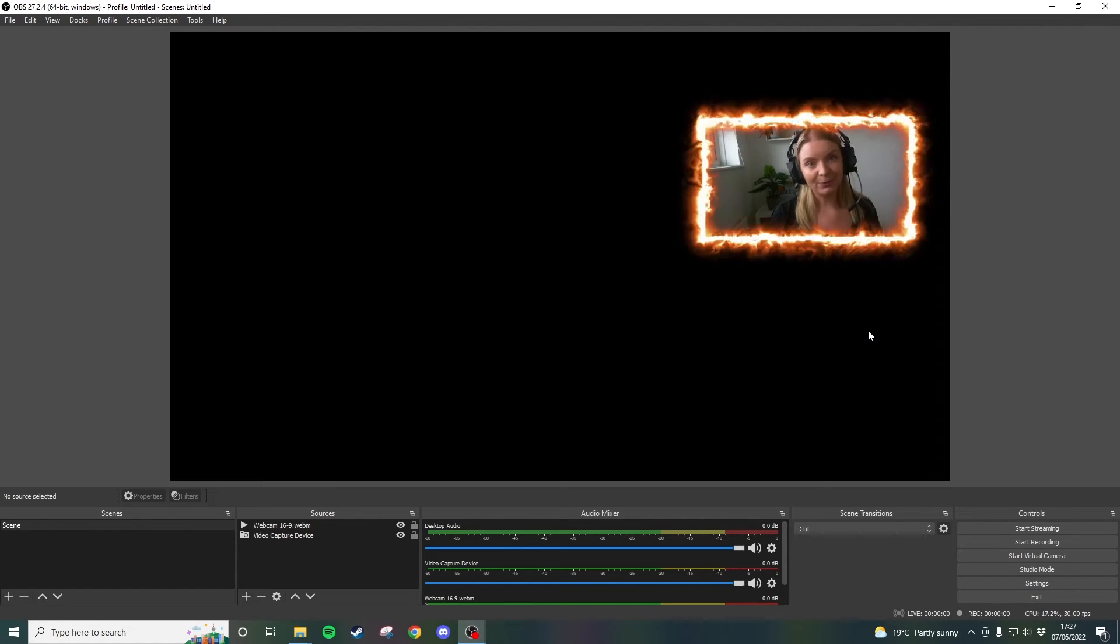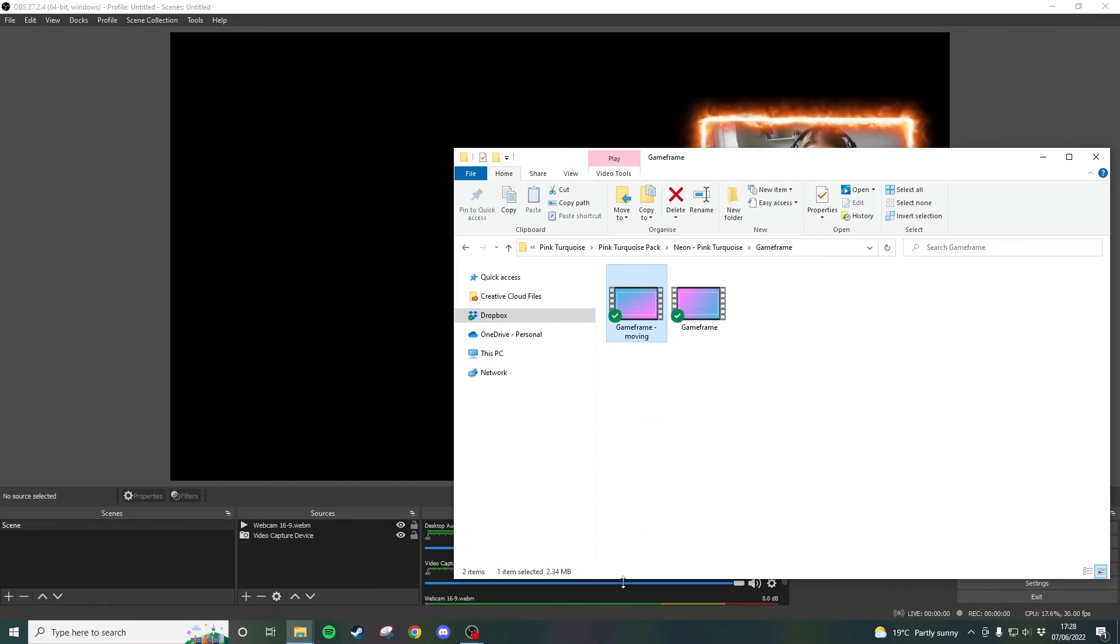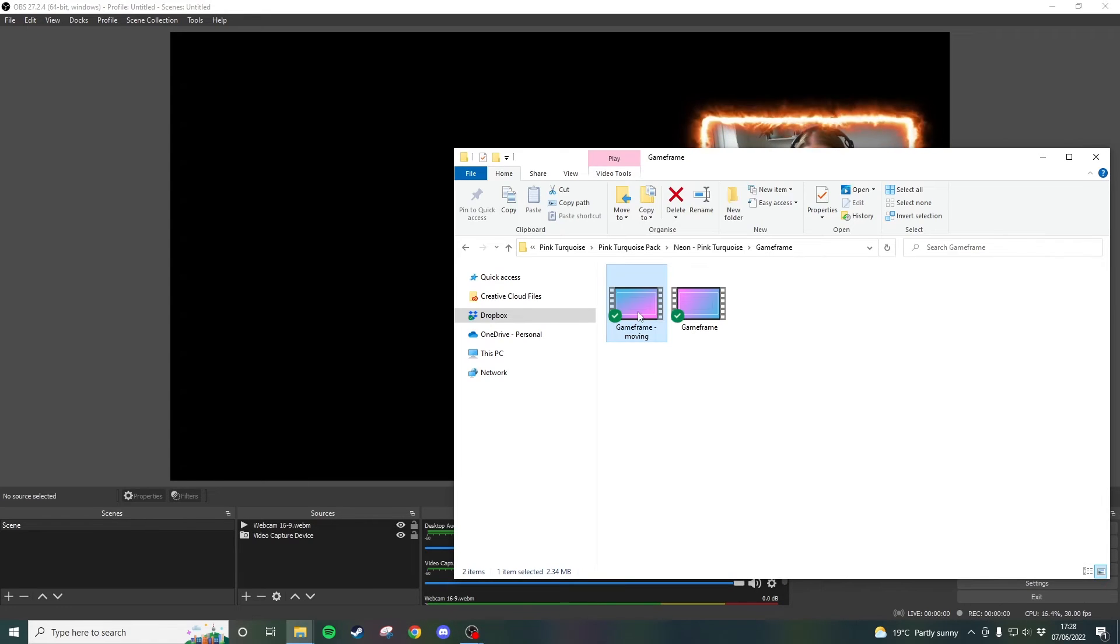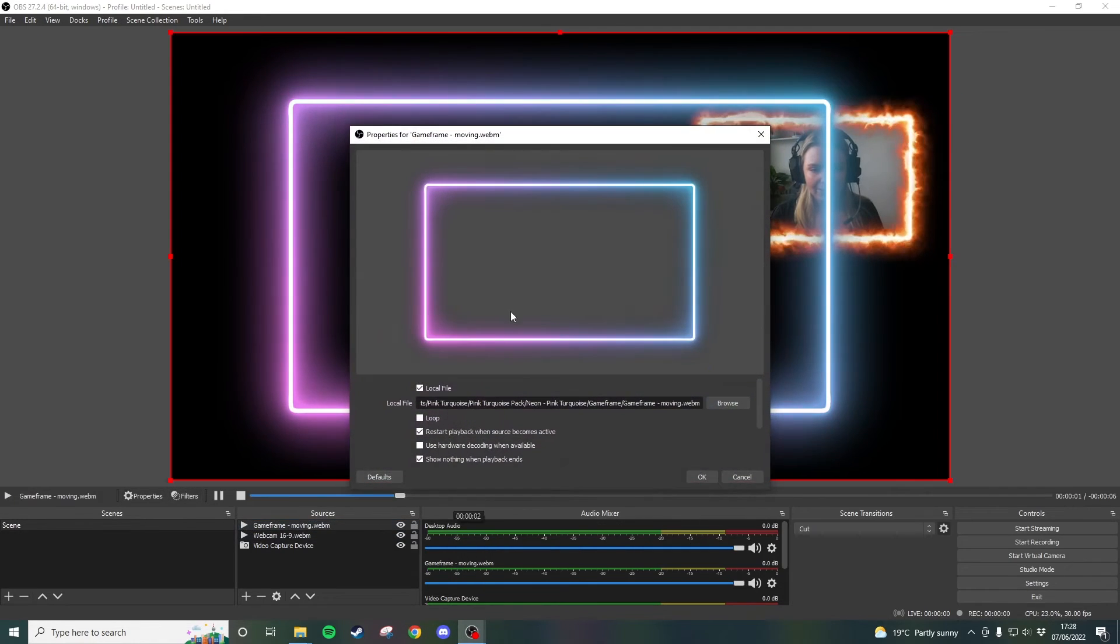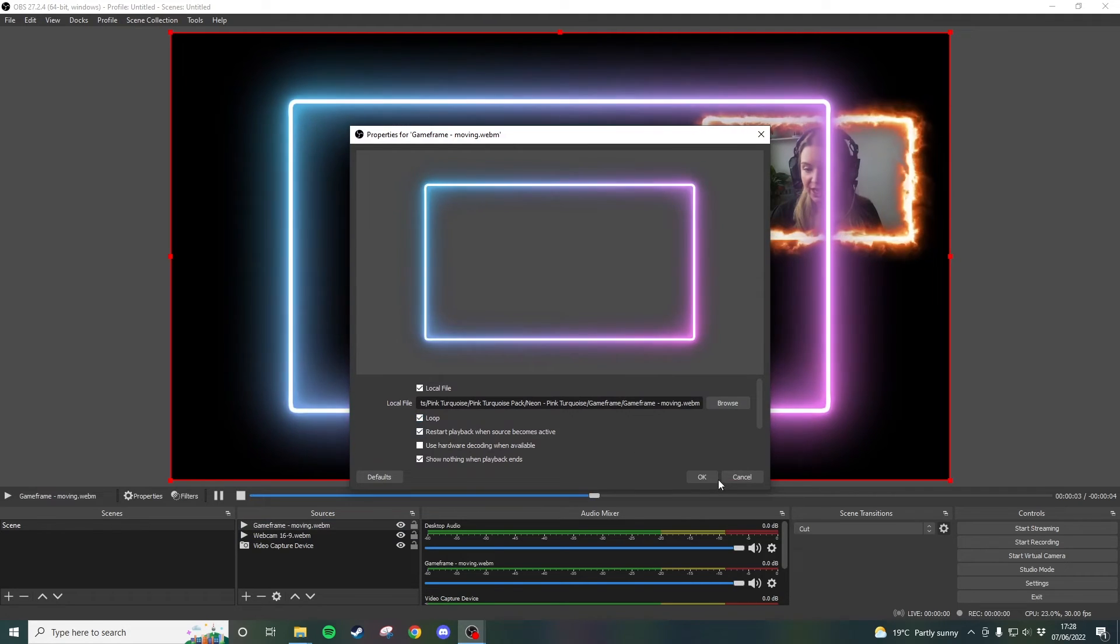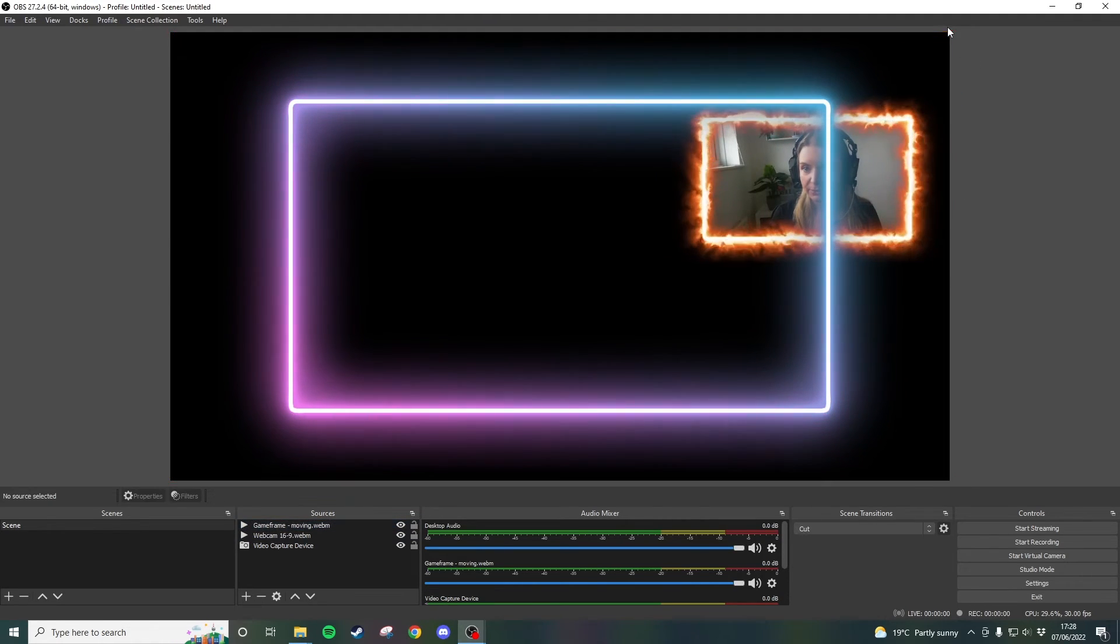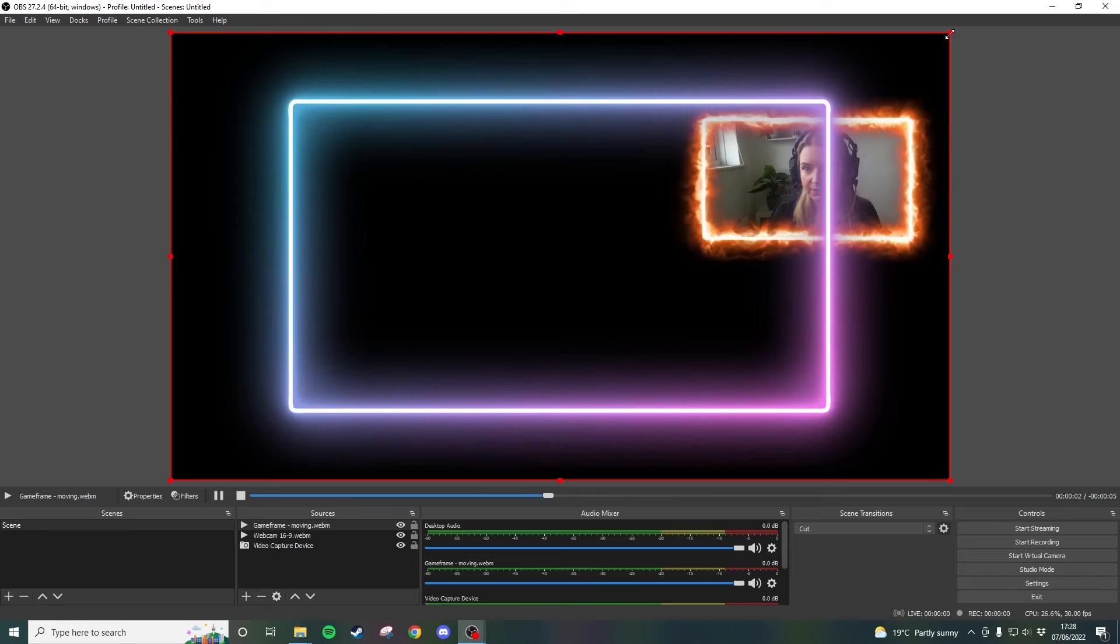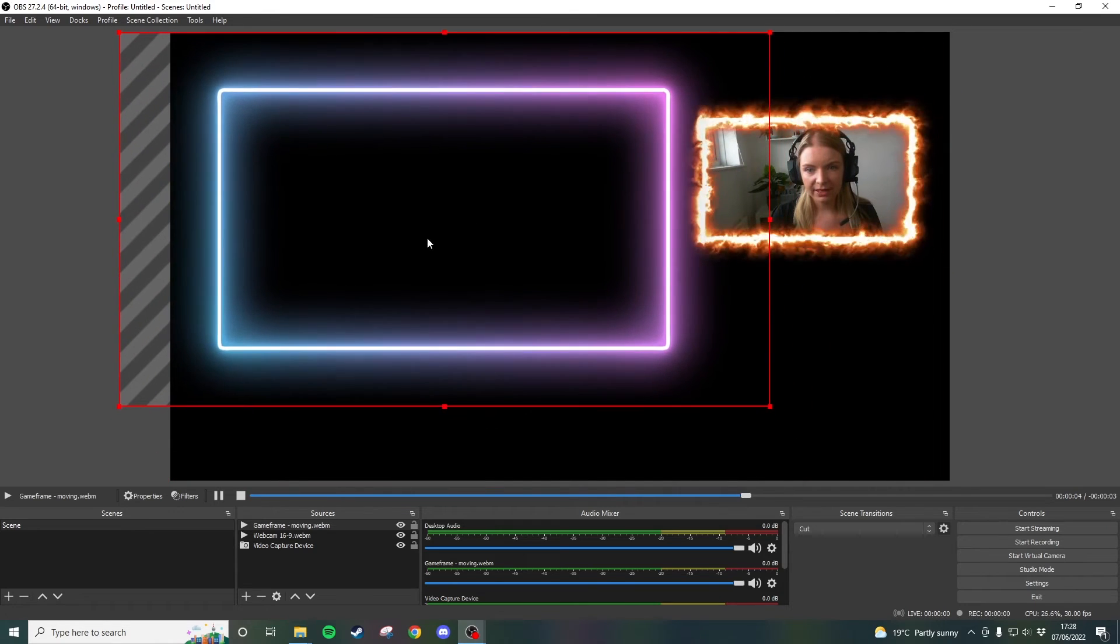Now we want to do the same with the game footage. Okay so I'm going to go and find my game frame drag it through double click on it make sure that loop is checked press OK. Start resizing this to whatever size I want it to be so let's size it over here.